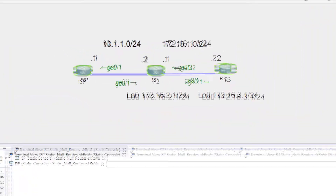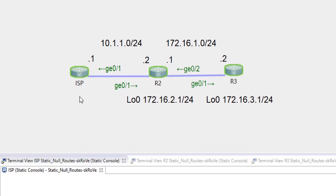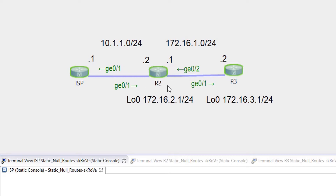Let's review a situation where we need to have a new static route configured and how we can configure a static null route. I have a topology where there are three routers and all IPs are already configured on all routers, so I can focus on configuring IP routes on each router. This router is the internet service provider and it's going to have a static route 172.16.0.0 pointing to R2, which is inside the organization. These two routers are inside the organization, and R2 is also going to have a default static route pointing to the internet service provider.